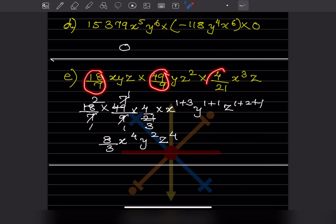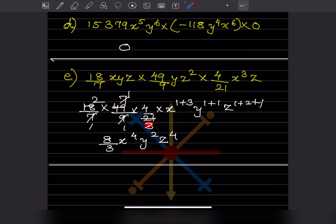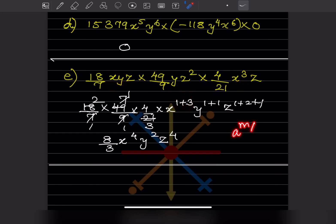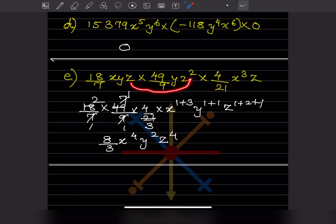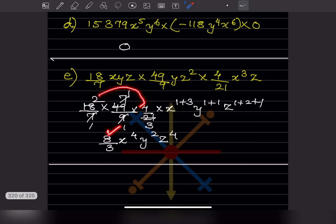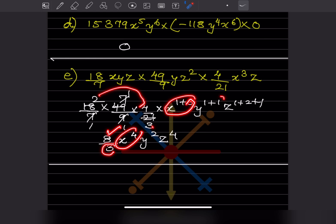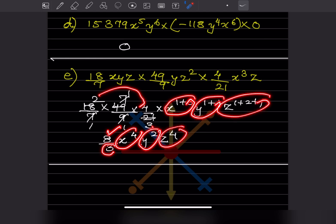We take all coefficients together since this is all multiplication. 7 ones are 7, sevens are 49, nine ones are nine. 7 ones are 7, threes are 21. For x: 1 plus 3 equals 4; for y: 1 plus 1 equals 2; for z: 1 plus 2 plus 1 equals 4. The coefficient becomes 2 over 4, which simplifies. The monomial is 2 over 4 times x raised to 4, y squared, z raised to 4, which is a monomial.